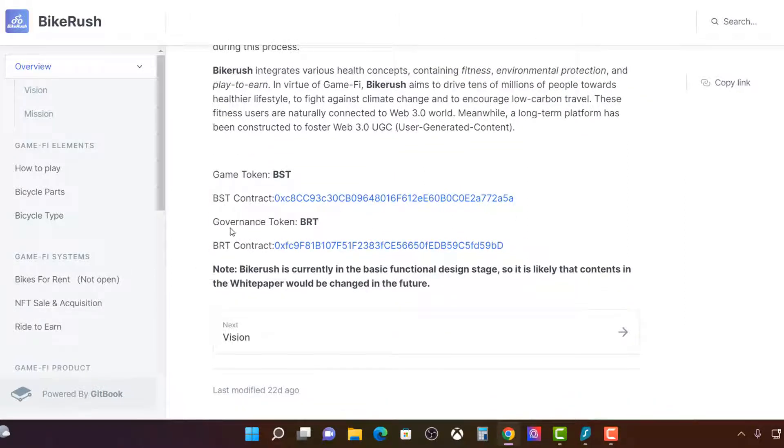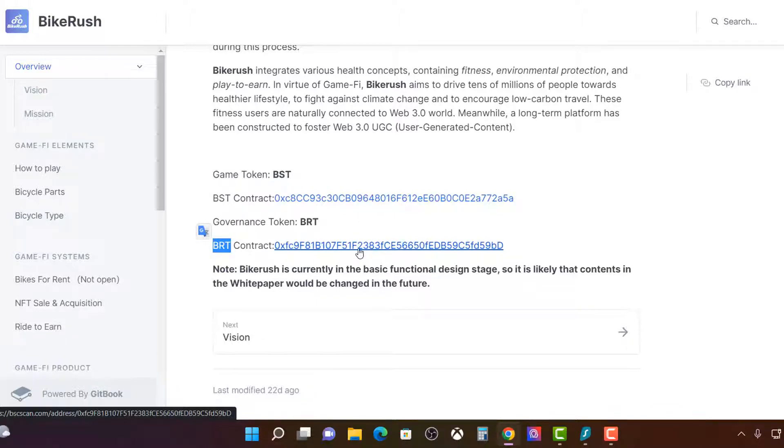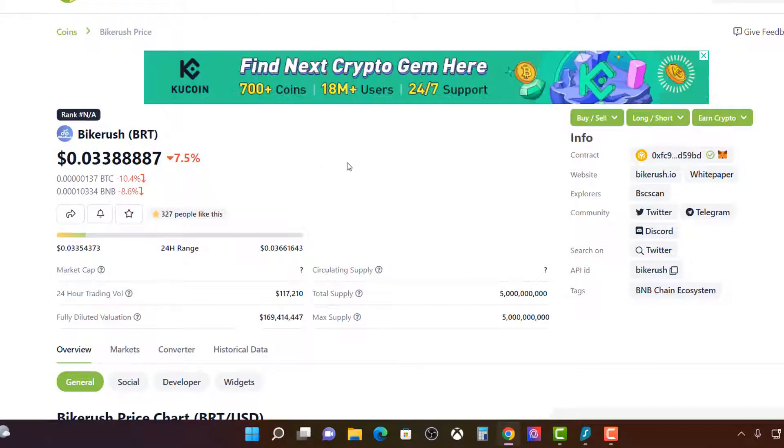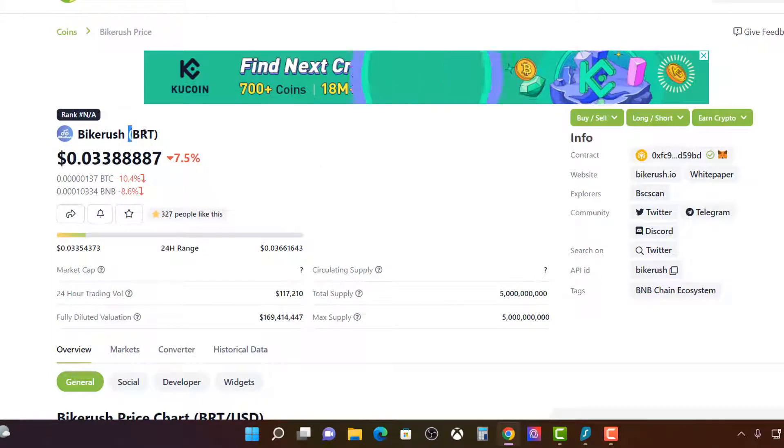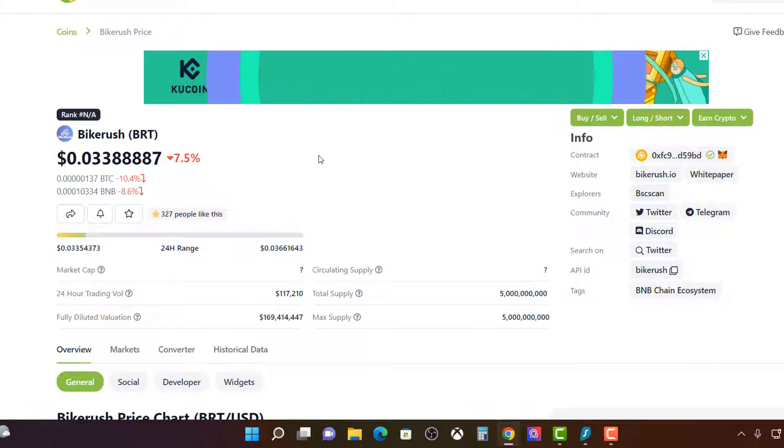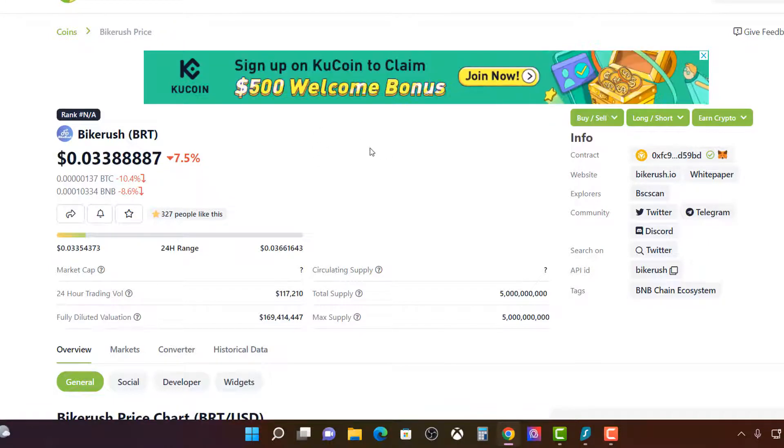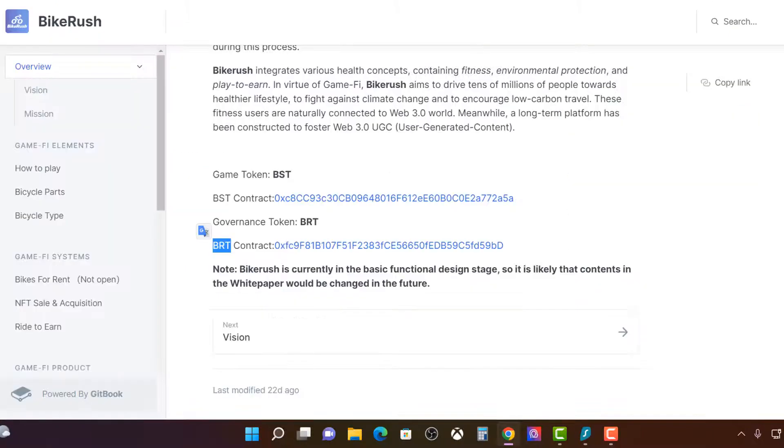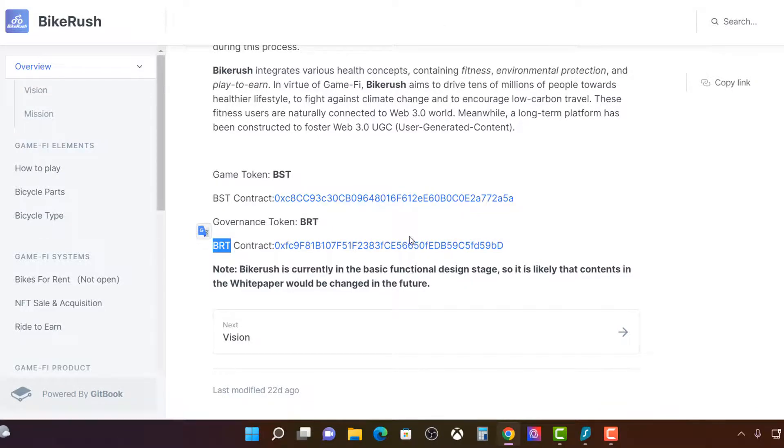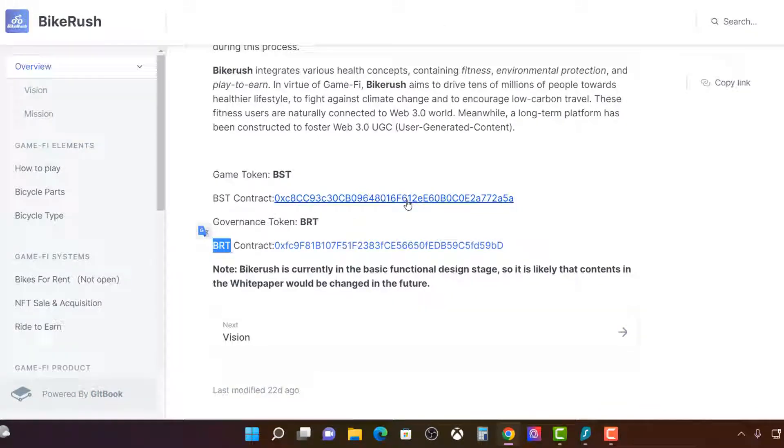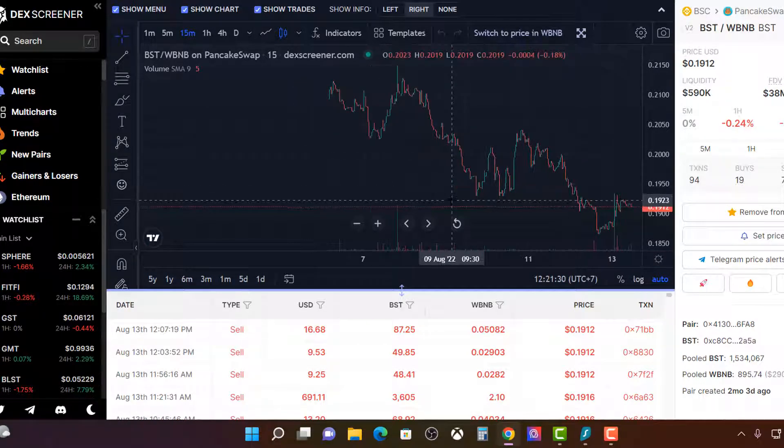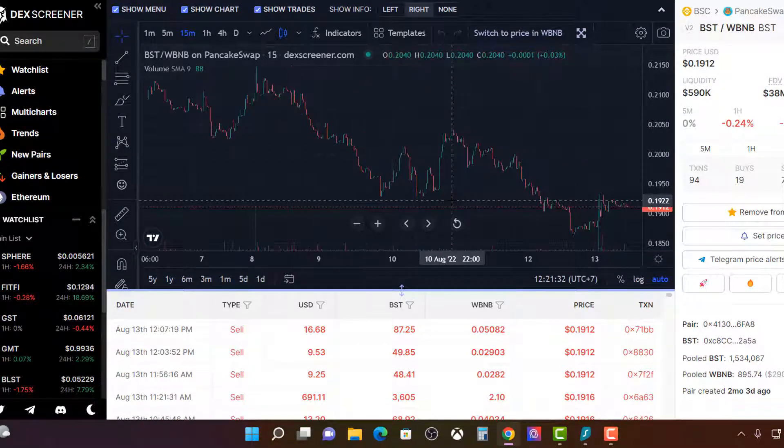This here BRT, this is the GMT of Bike Rush. So BRT, this is their token that is basically on the exchange. On CoinGecko, right? So this is what represents the project, which is the governance token. The other one, I mean, they're both liquid. You can earn this BST and sell. So you can see pretty much exactly what's happening. I mean, there's not even many players on this.